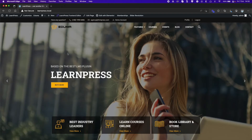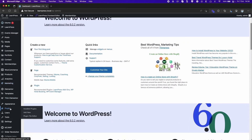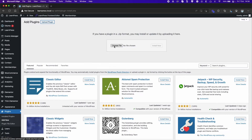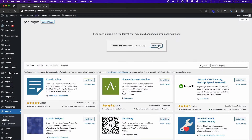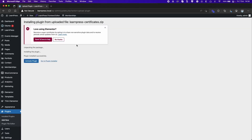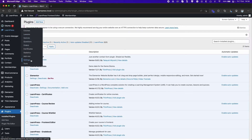At first, you need to have the add-on ready to use by installing and activating through the dashboard as usual. After activating, you go to the Settings tab of LearnPress.